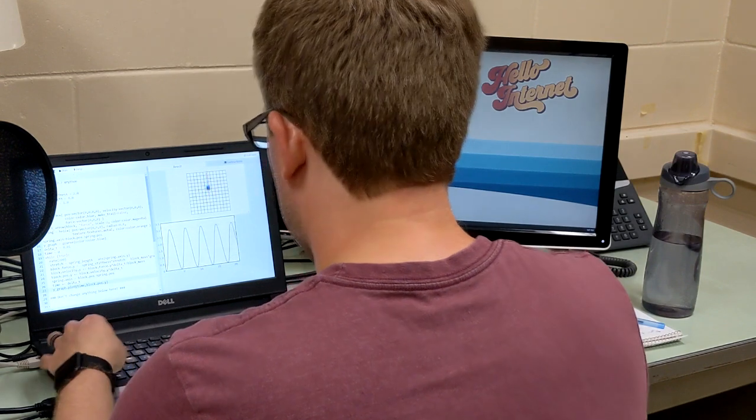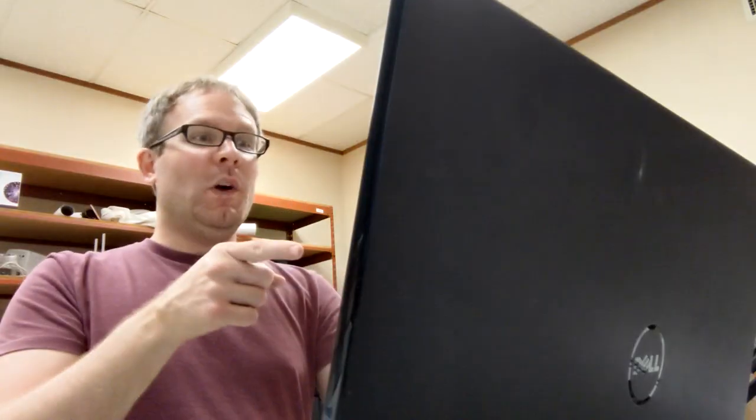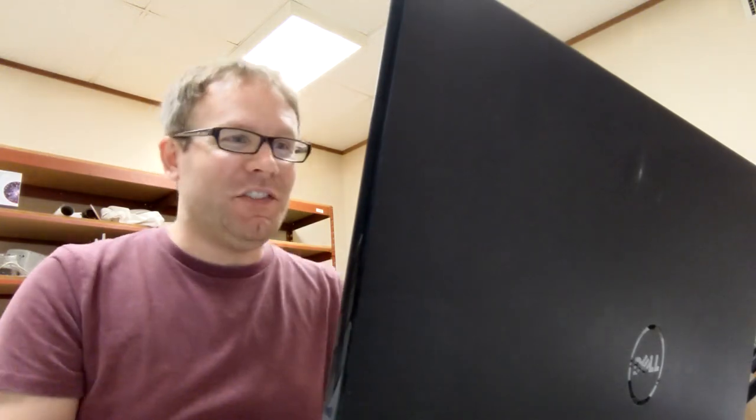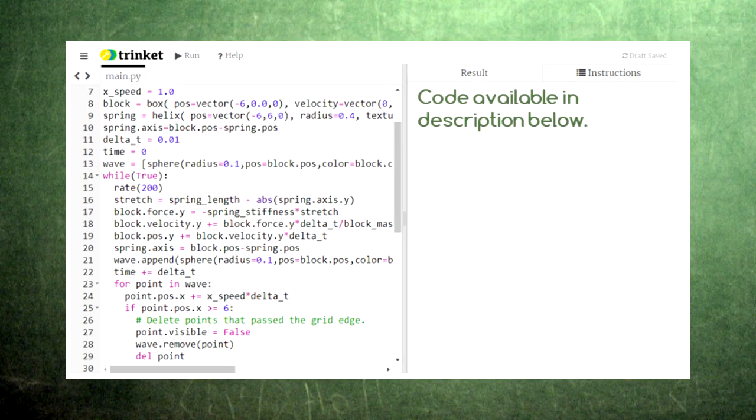You might have even pointed at the screen and shouted, ooh, a cosine wave. Well, today we'll look at how this oscillating spring can in fact create a cosine wave.